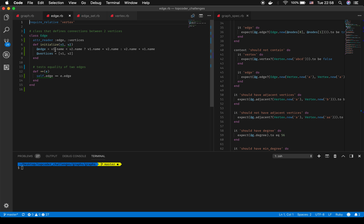If vertex one's name is less than vertex two's name, I concatenate those two names together; otherwise I concatenate vertex two's name to vertex one's name. Each edge holds an array of the two vertices. In both the vertex and edge classes I've also created an equality operator — one edge is equal to another based on the edge name.